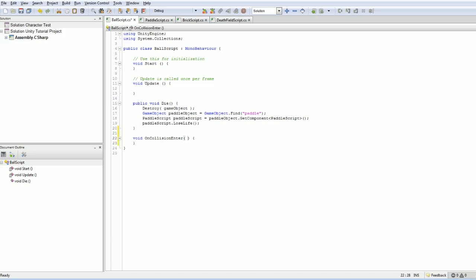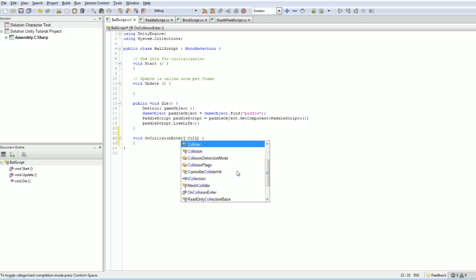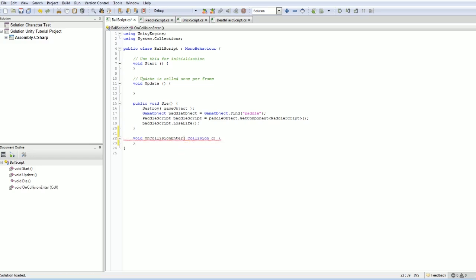And technically here we do get a collision object, but we're not going to use it. I guess I may as well do that for the heck of it, but we're not going to use this. We are going to play a blip at this point. So how do we do that?